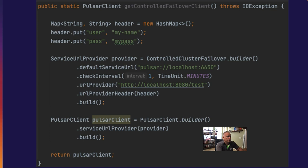The check interval controls the frequency at which the REST endpoint is executed to get the connection URL the client should be using. The URL provider property is where you specify the address of the REST service you have implemented, and the URL header is where you provide contents for the HTTP header call. The header can be used to provide authentication credentials. You want to secure this endpoint because the data returned includes authentication credentials — potentially a JWT token — which are sensitive information. Finally, this failover configuration is used to build a Pulsar client by specifying it in the service URL provider property.